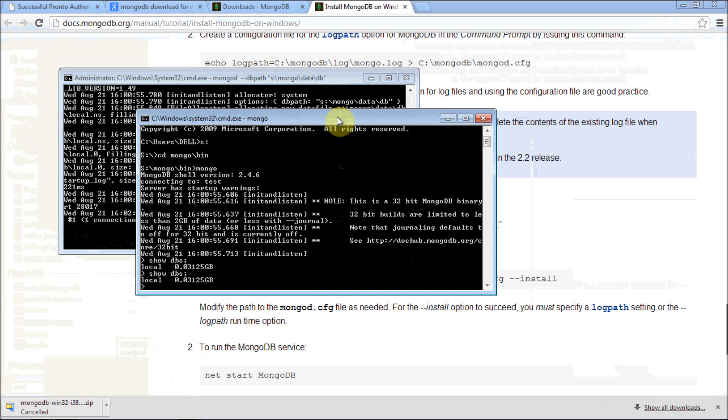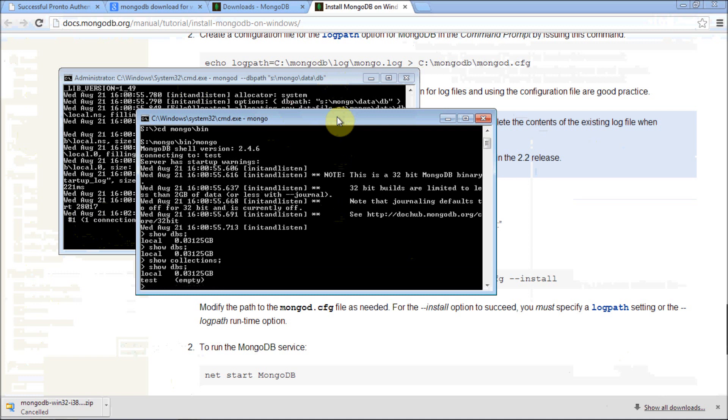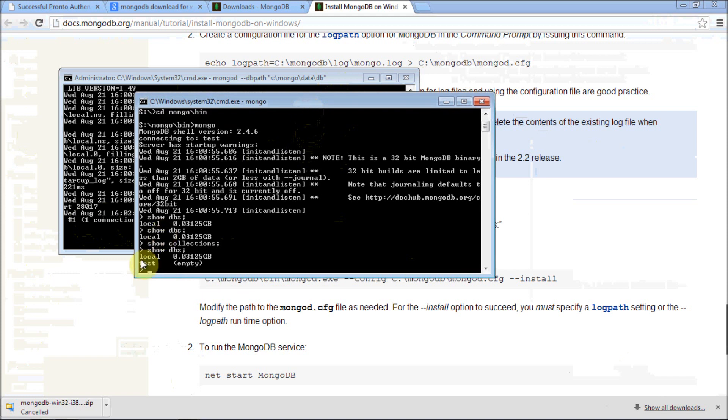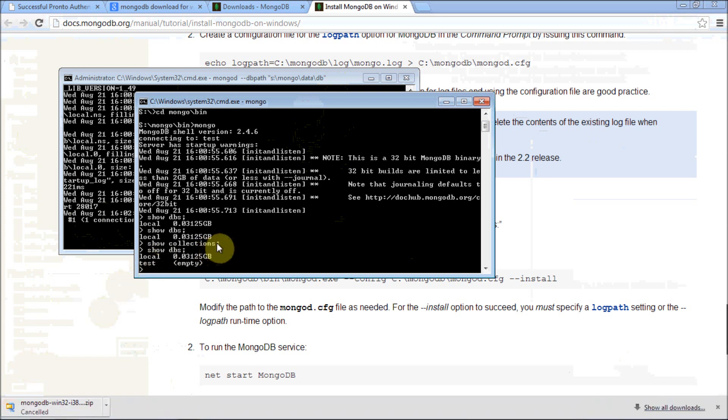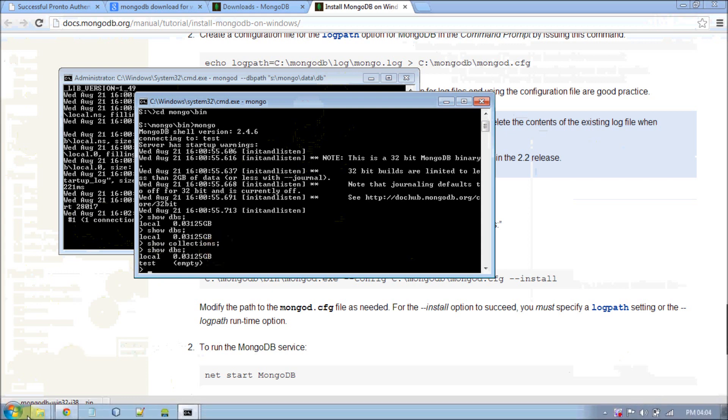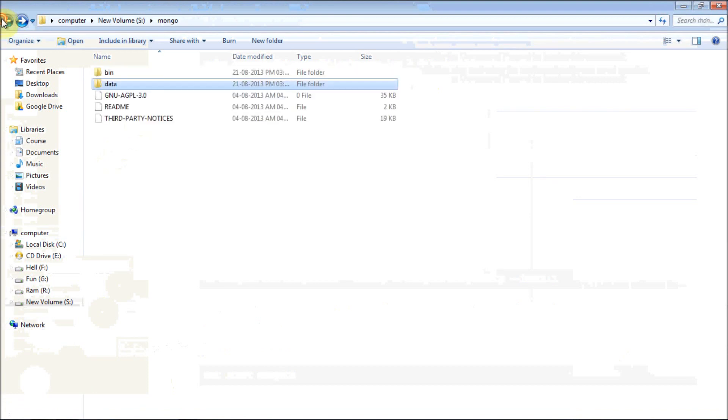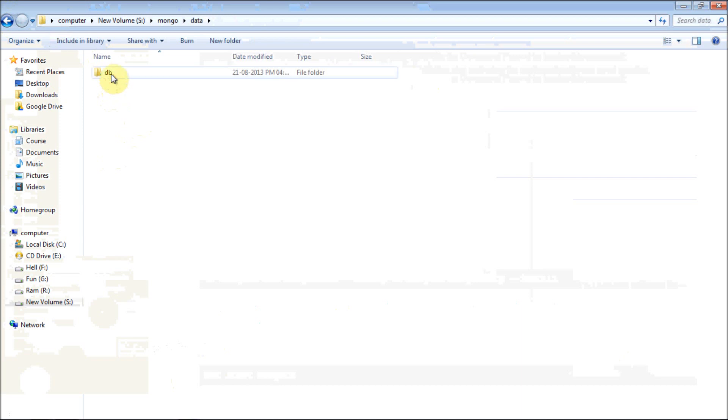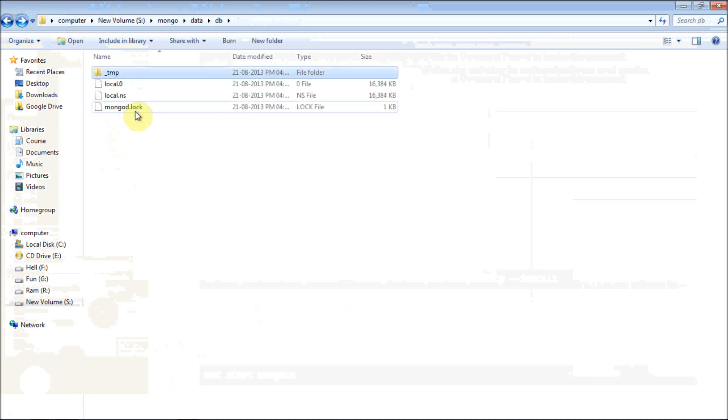Now I have one database local which is actually created by the server itself by default. It must create another database test. Actually it created a test database, so right now I have two databases, local and test. All these databases are stored in the external folder called db folder which I have created before. Here in mongo, data, db, you can notice here local.ns, local.0.